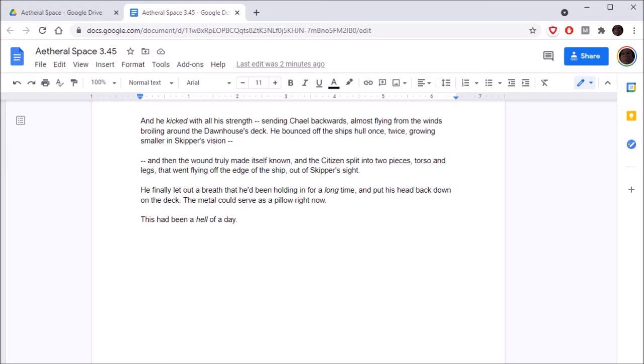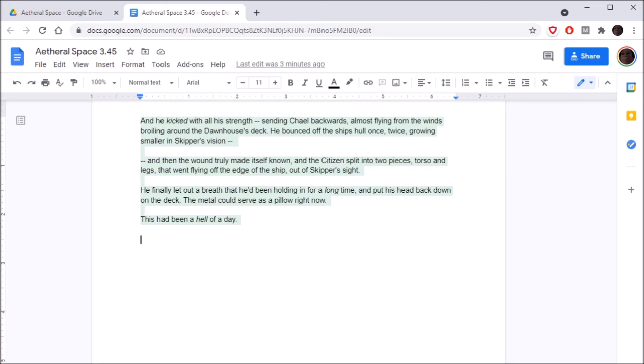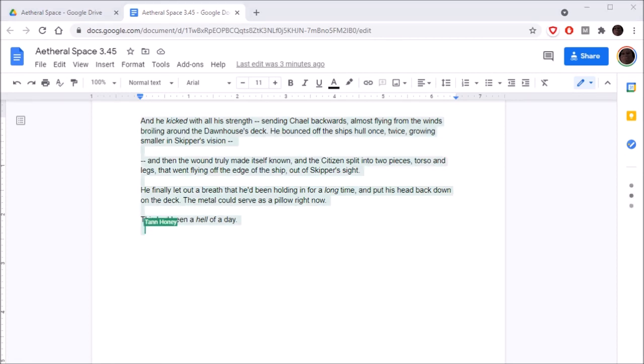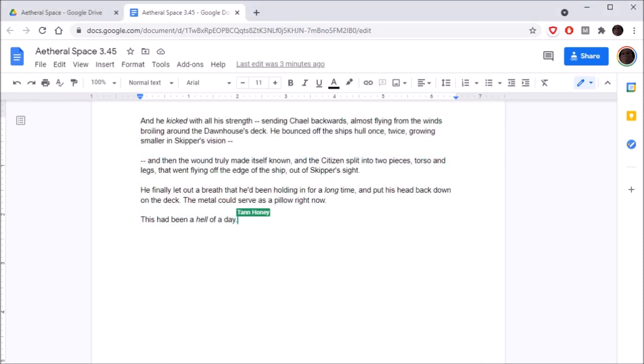Yeah, Skipper grinned. Hey! He kicked with all his strength, sending Chael backwards, almost flying from the winds broiling around the Dawn House's deck. He bounced off the ship's hull once, twice, growing smaller in Skipper's vision. And then the wound truly made itself known, and the citizen split into two pieces, torso and legs, that went flying off the edge of the ship, out of Skipper's sight. He finally let out a breath that he'd been holding in for a long time. Put his head back down on the deck. We still haven't seen the fifth dead! What the fuck is he up to? Metal could serve as a pillow right now. This had been a hell of a day.